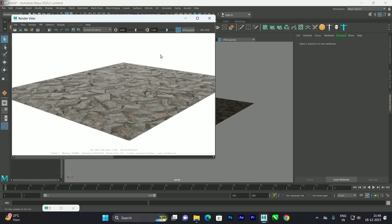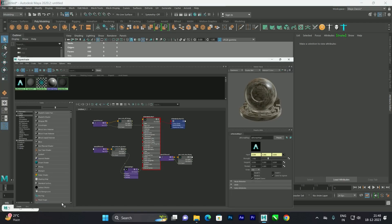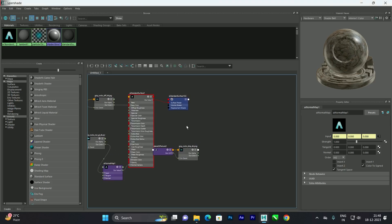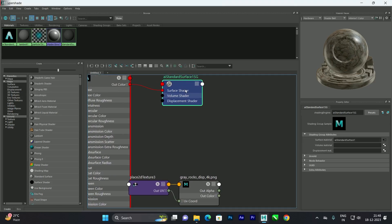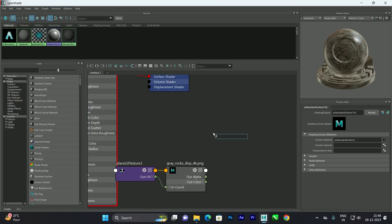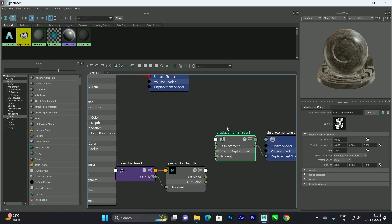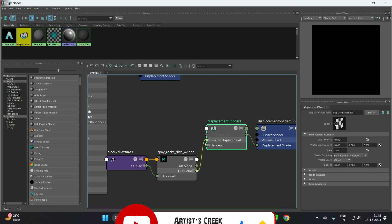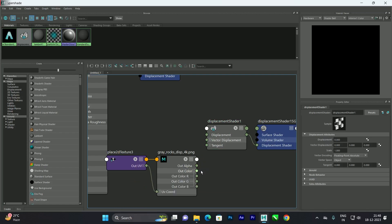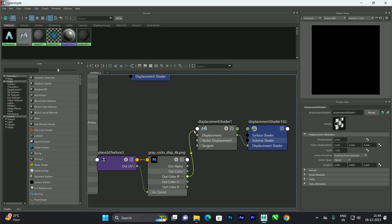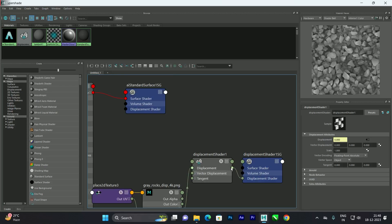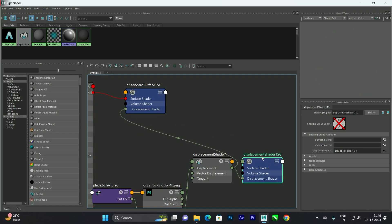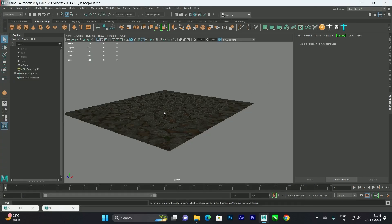If you want more bump, we need to create the displacement map. Go to the material in Hypershade. We should not connect the displacement map directly to the Standard Surface — instead, take a Displacement Shader node. We cannot connect Out Color directly; we need only one channel. The red channel usually contains the black-and-white detail, so connect the red channel to the Displacement input.